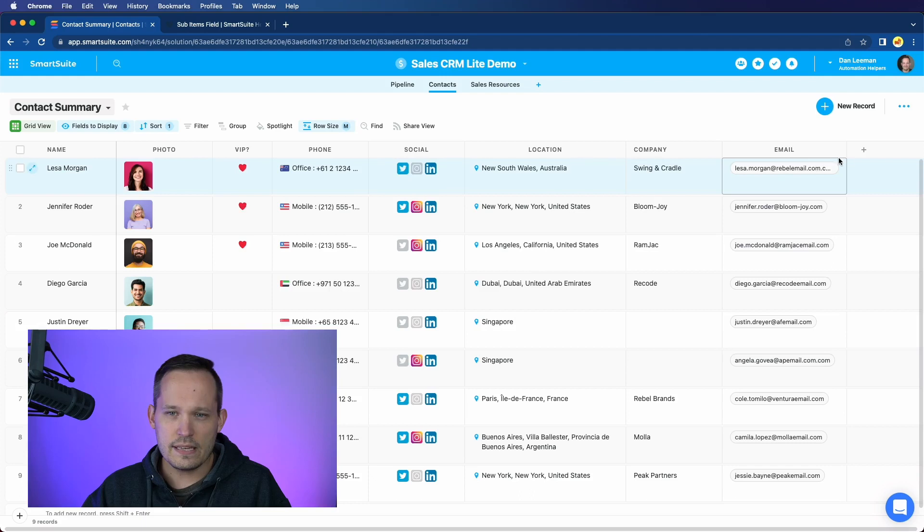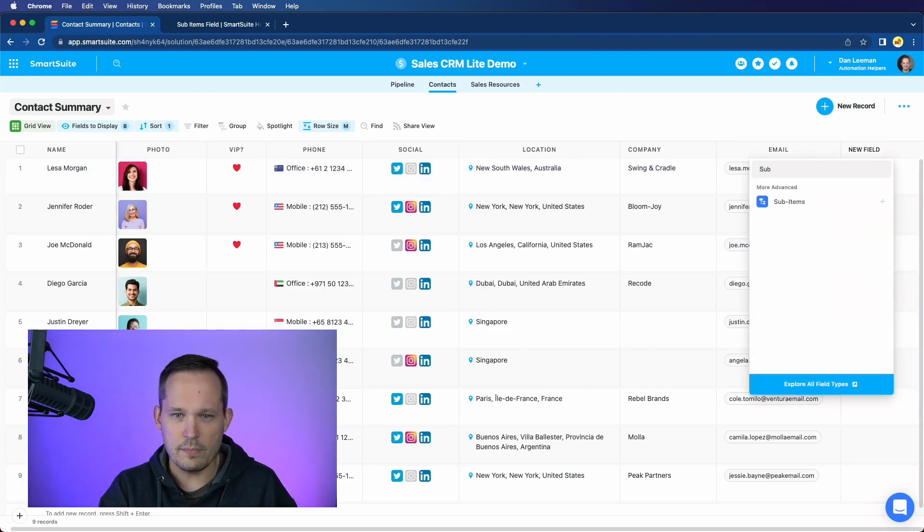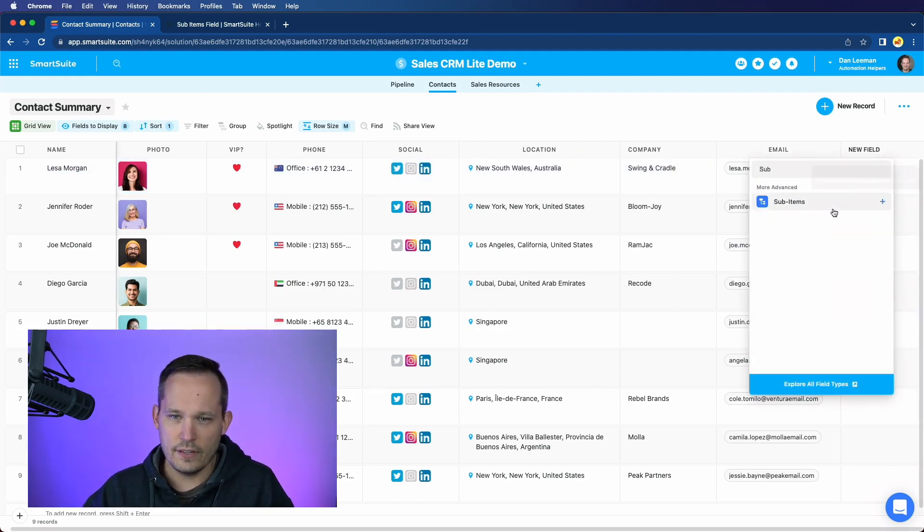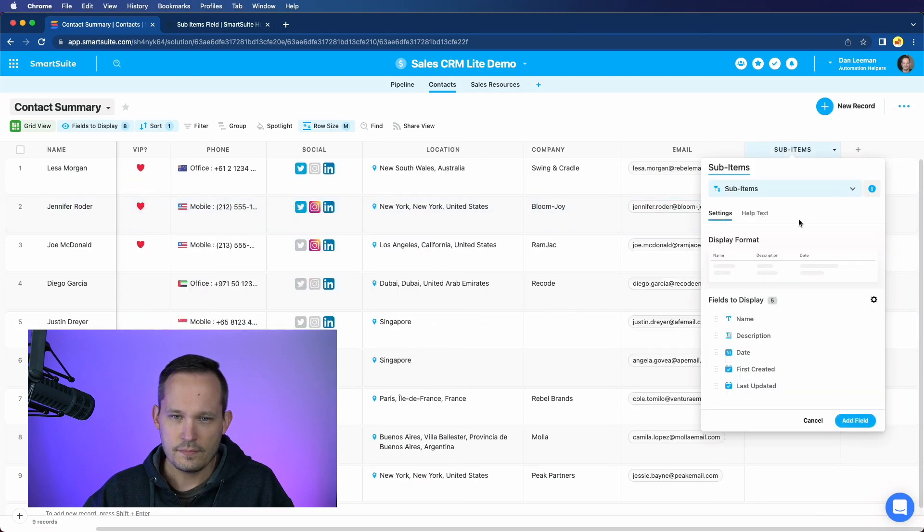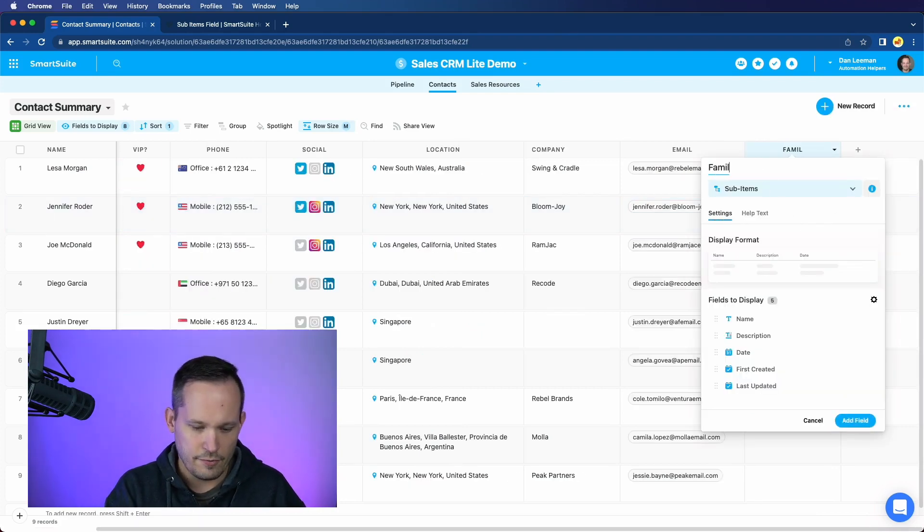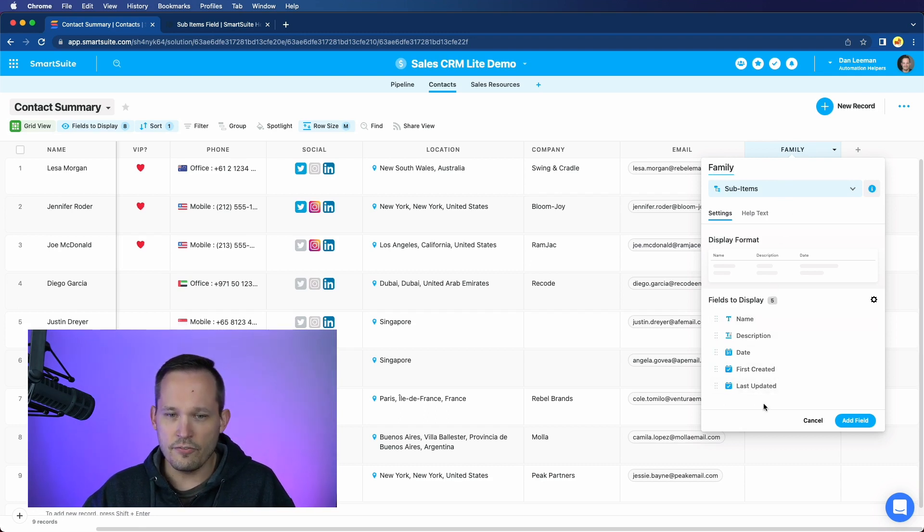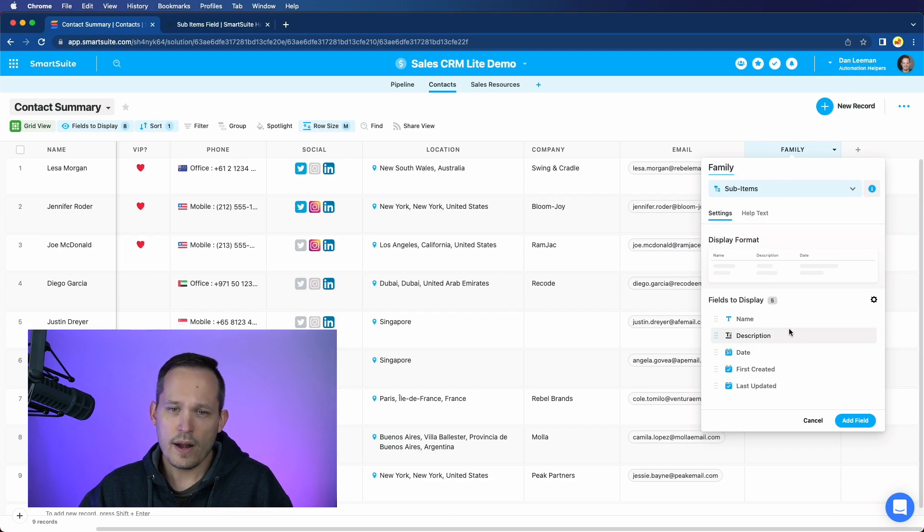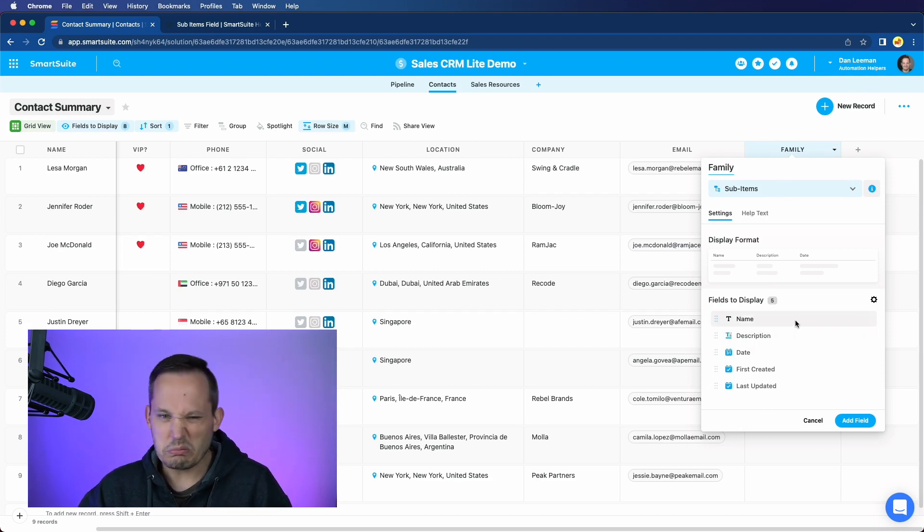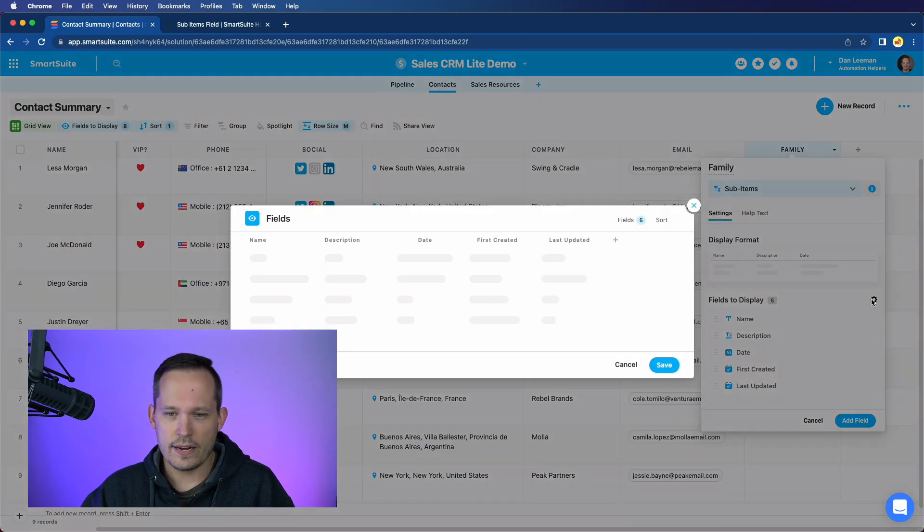To do this, let's go ahead and add a new field. And we're going to search for that sub items field. And we will call this family. And then you'll notice that right off the bat, it gives us a number of fields that we can use. But we want to go ahead and modify this because we don't really care so much about all the fields that are there. Let's go ahead and change this by clicking on that gear icon.